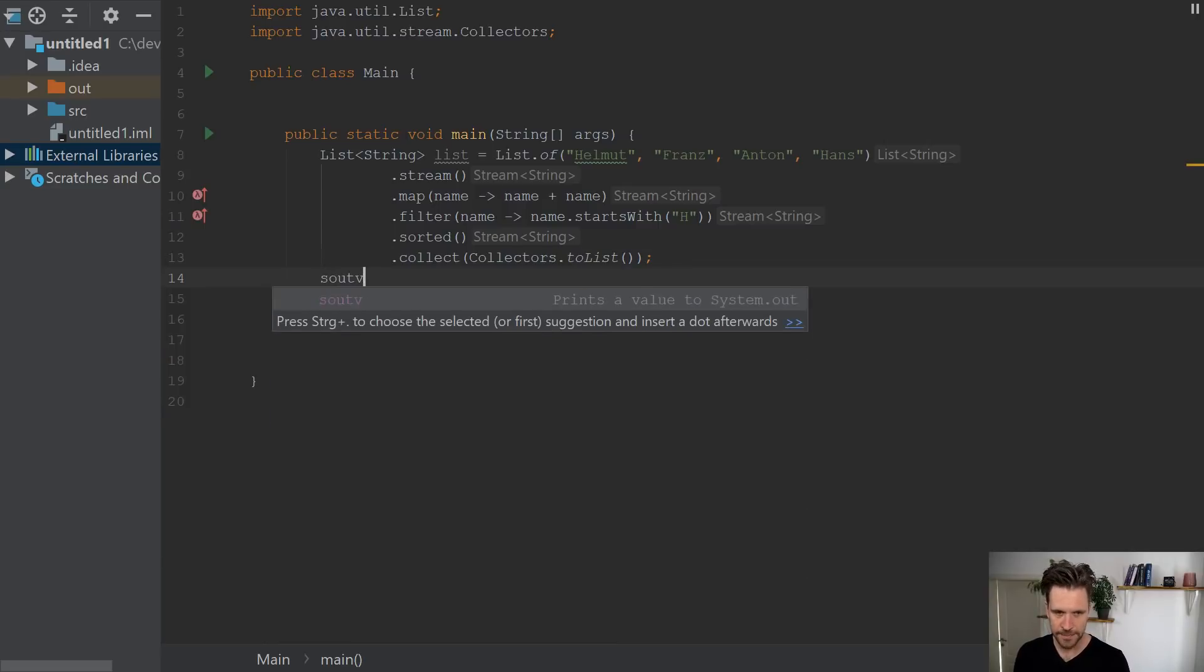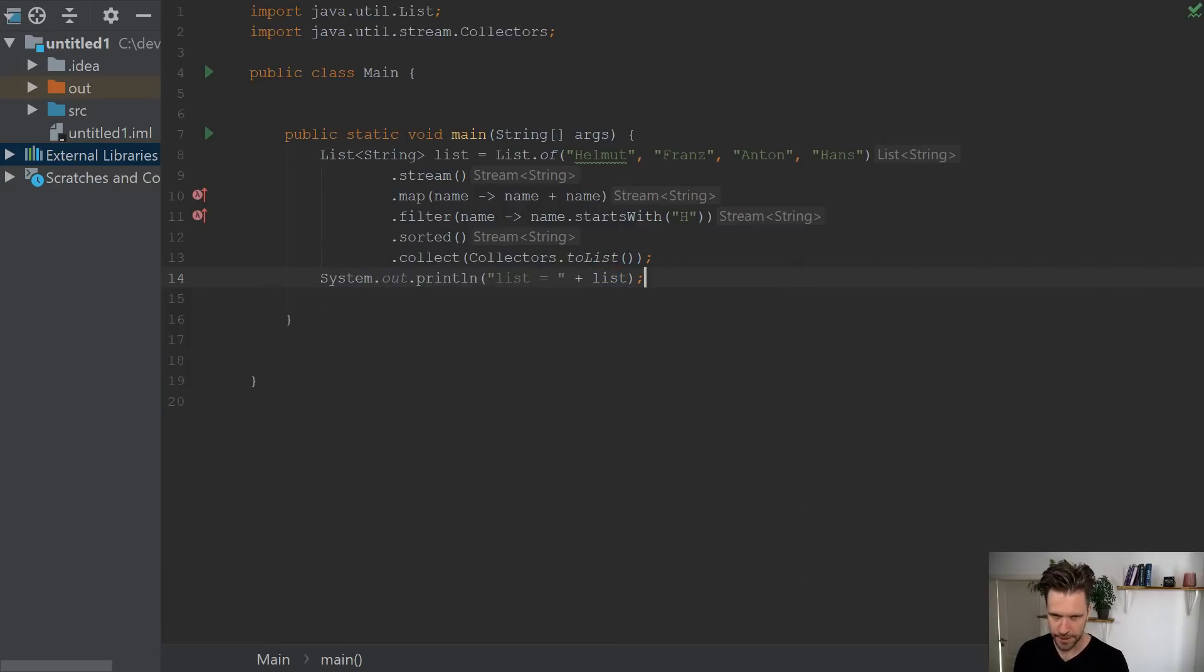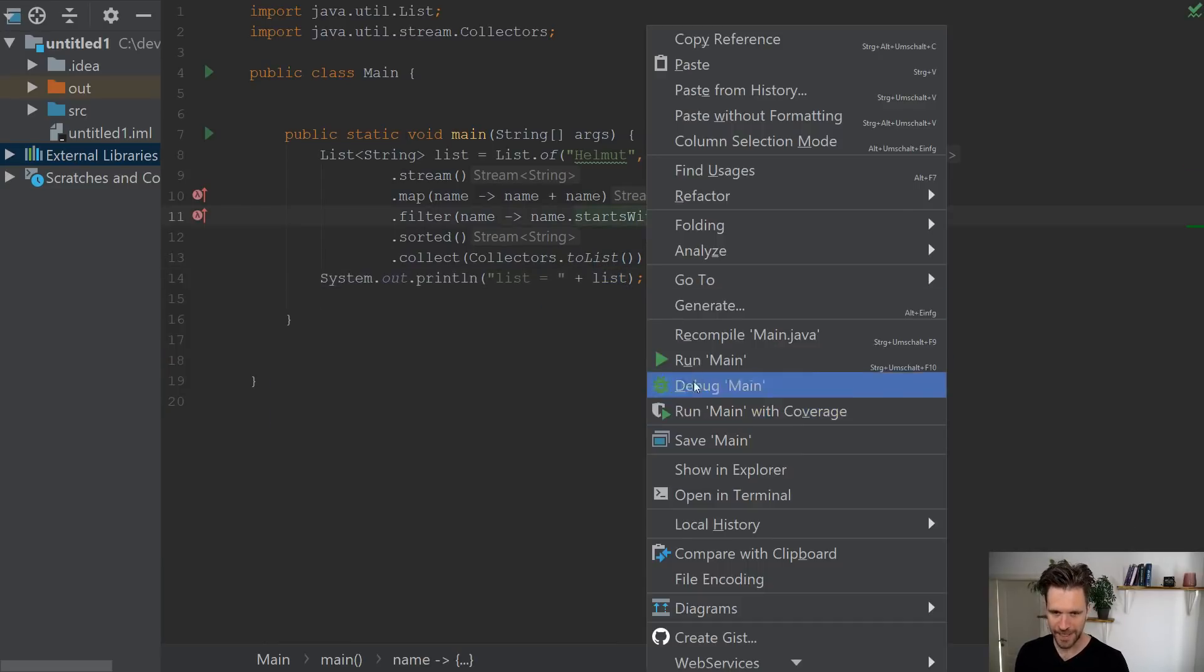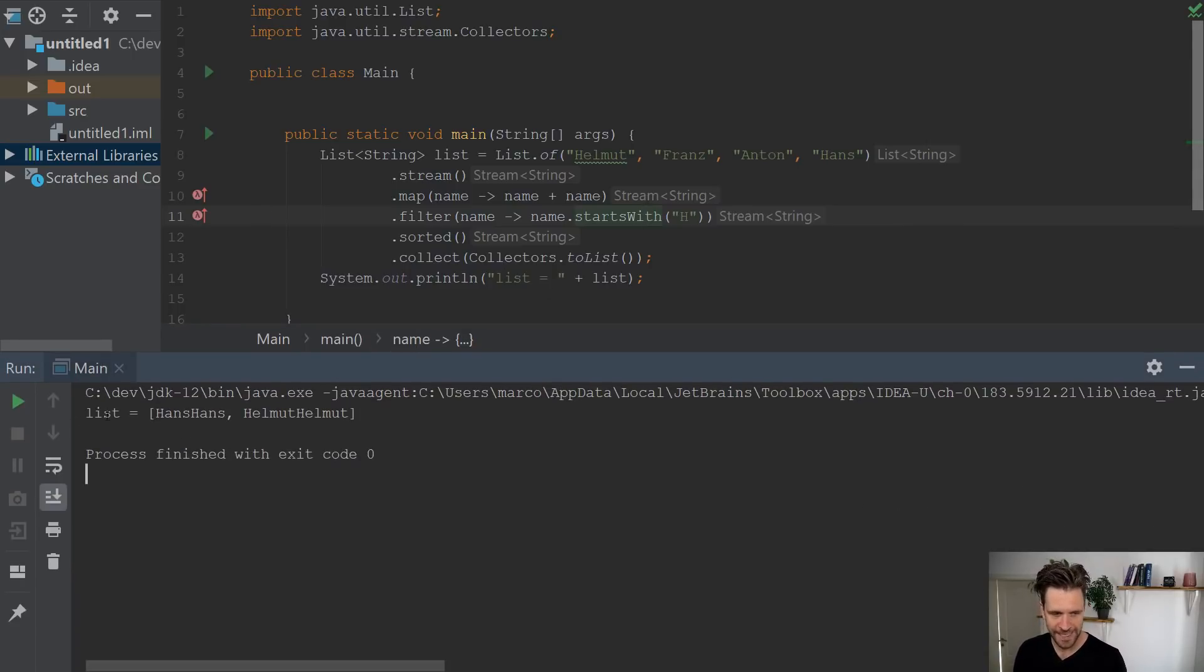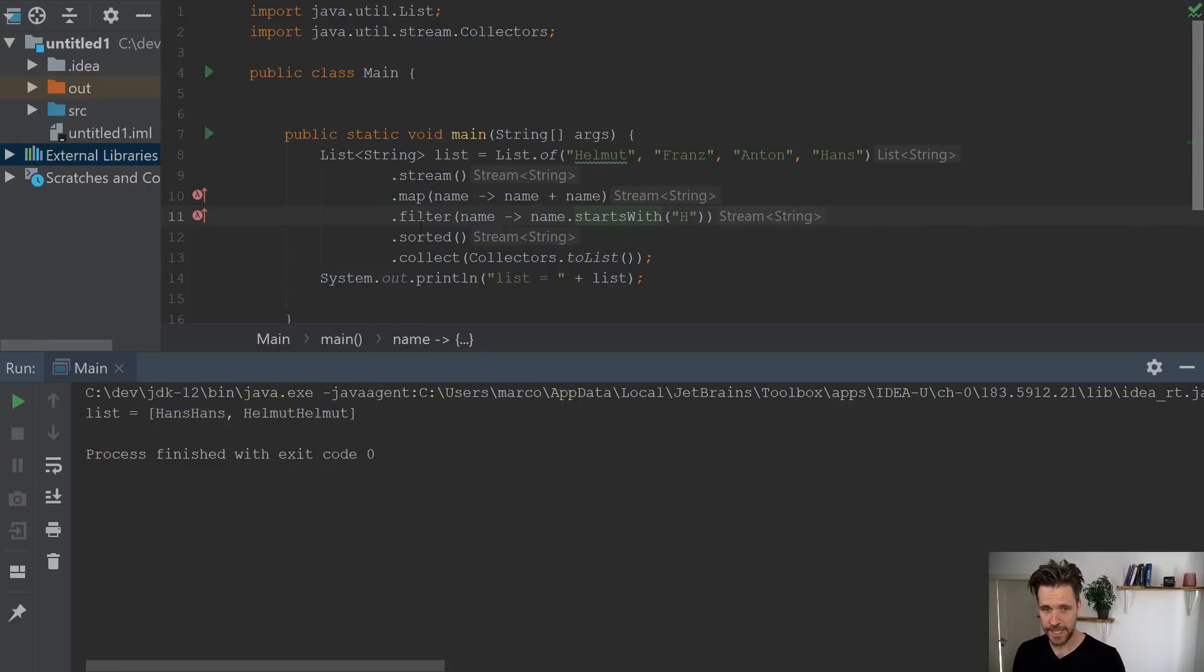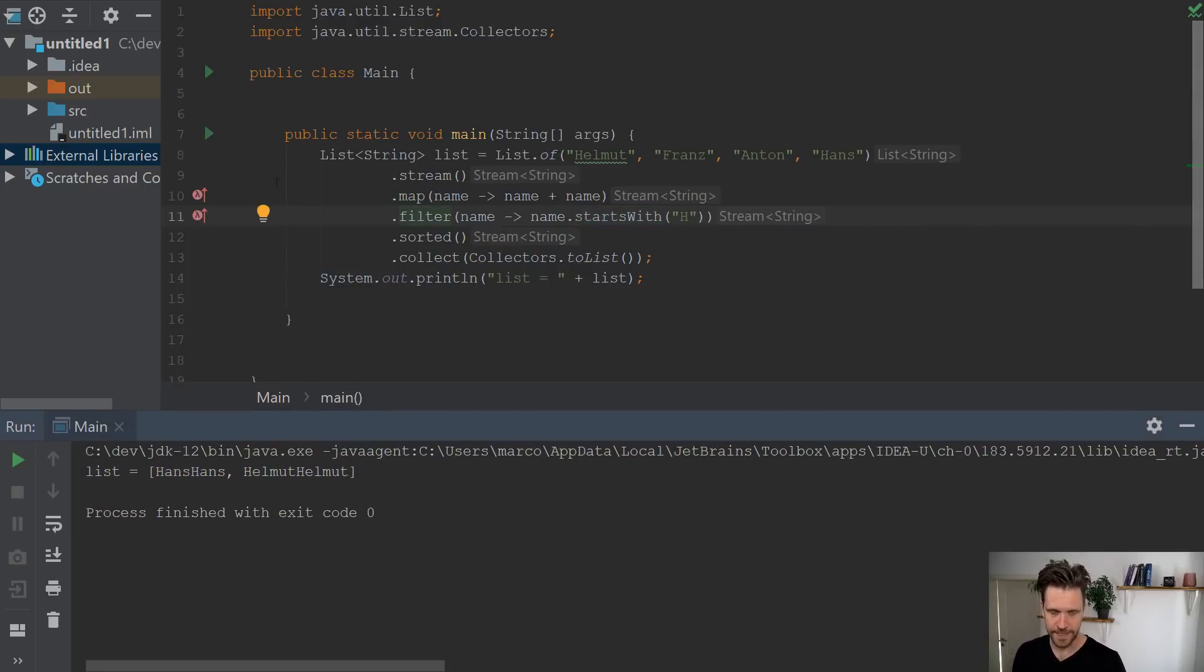And you might even want to print it out to the console. Just quickly double checking it, running the program, and you will see on the console a list. It has Hans Hans, Helmut Helmut, sorted, filtered, mapped.